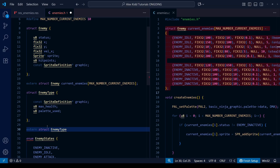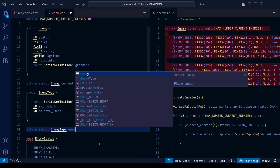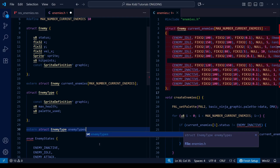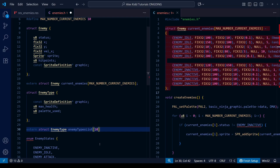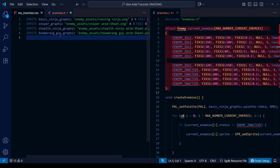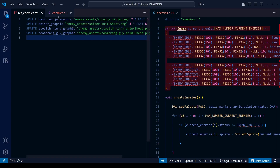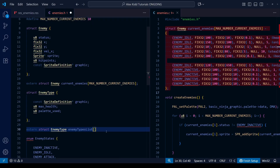We need to give the array a name, so with the other array we called it 'current_enemies'; with this one we'll call it something like 'enemy_type_list'. Next we have to put the size of the array — this will simply be how many unique enemy types we have in our game. For Alex Kidd in Shinobi World, 10 should be enough. We can see we have four so far and, including bosses, there are probably fewer than 10 since it's a small game, but we can change this in future. So let's set this to 10.